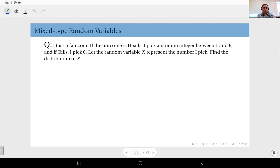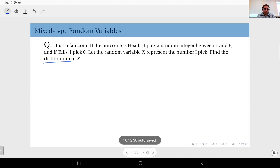So there's a 50-50 chance: if heads, pick a random integer between one and six; otherwise, always pick zero. Let the random variable X represent the number picked. X can take values zero, one, two, three, four, five, and six. When we say 'find the distribution,' any descriptive function is sufficient — the CDF, PDF, or PMF are all acceptable.